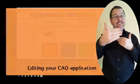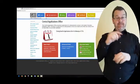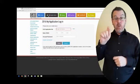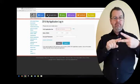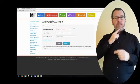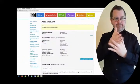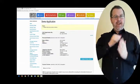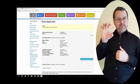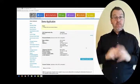Once you have registered on the CAO system, you can log into your account using the My Application Facility on the CAO website. You will be asked to enter your CAO application number, your date of birth, and the account password that you created at the registration stage. If you enter all of these details correctly, you will be brought to your account home page, where you can view all of the details that CAO holds on file for you.